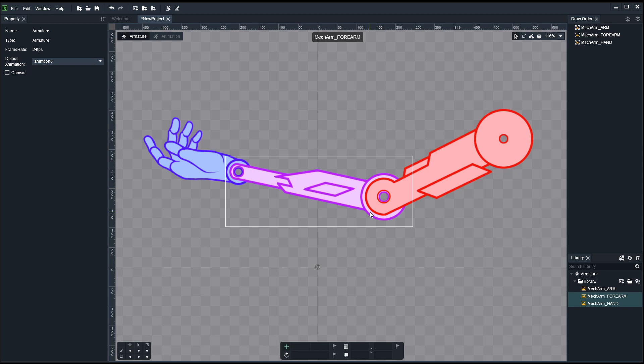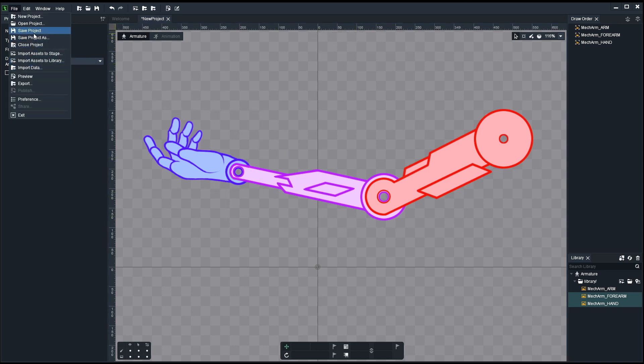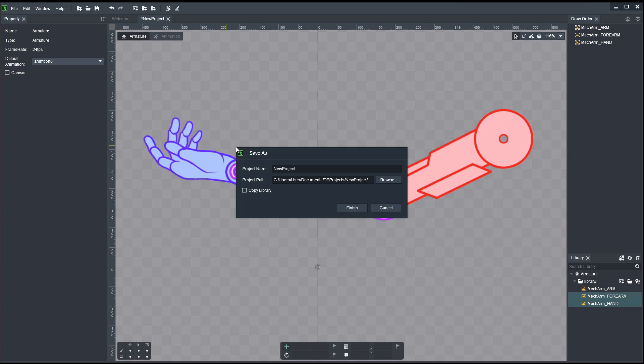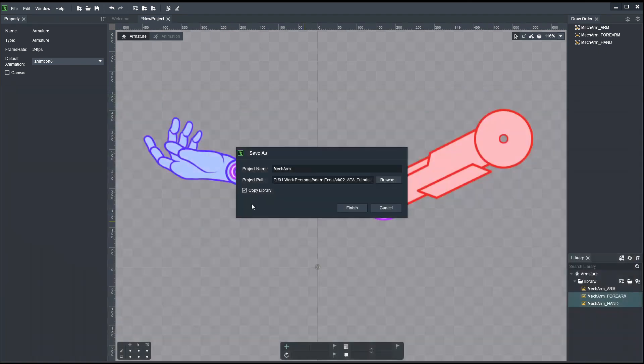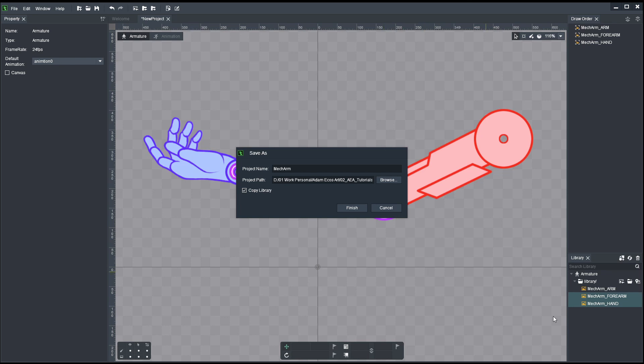Now is a good time to save the project. We all know software sometimes crashes and it's good to save progress every now and then. So file, save project as, or just save project. We give it a name: mech arm sounds good. I'd rather have it saved in the same folder where I'm working. I'm gonna select copy library.